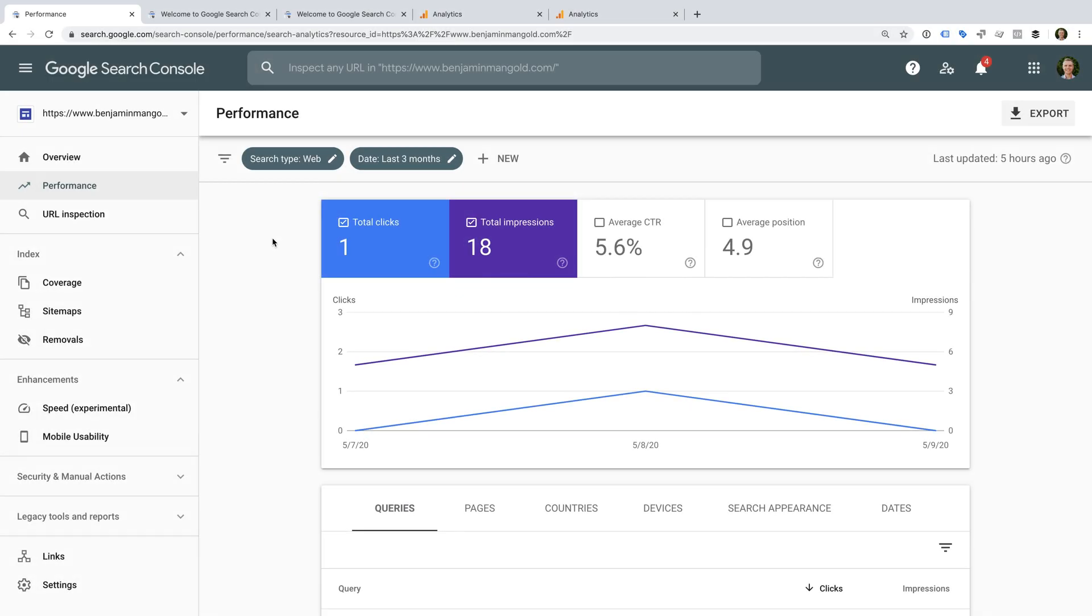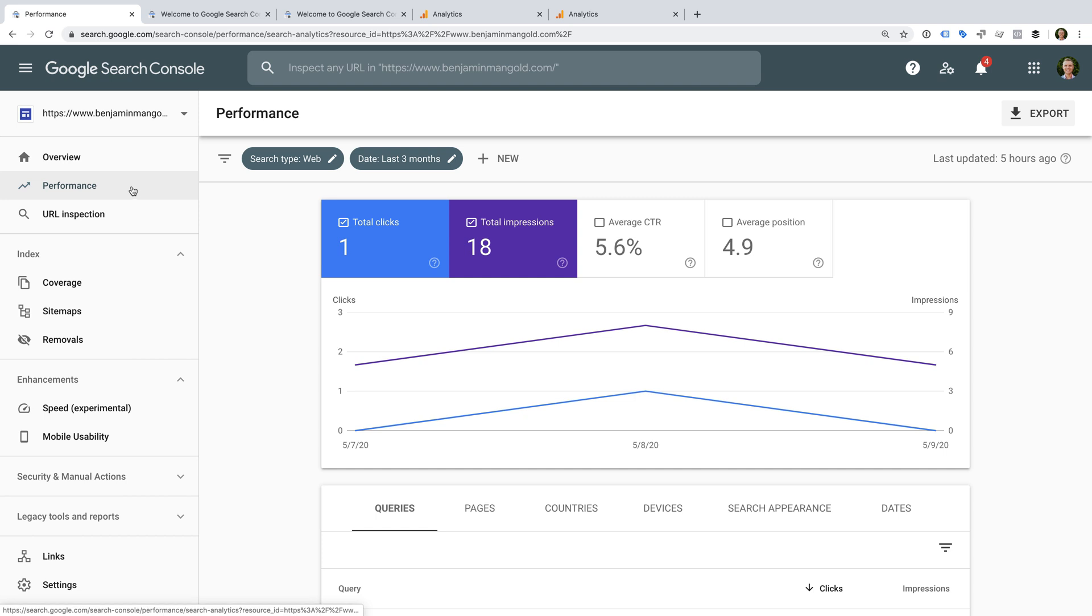Google Search Console allows you to access reports, insights, and other features relating to the performance of your website in Google search results. We're currently looking at the Search Console performance report for my personal website. It doesn't get much traffic, so it's not very exciting, but it gives you an idea of what you'll get once you've verified your own website.